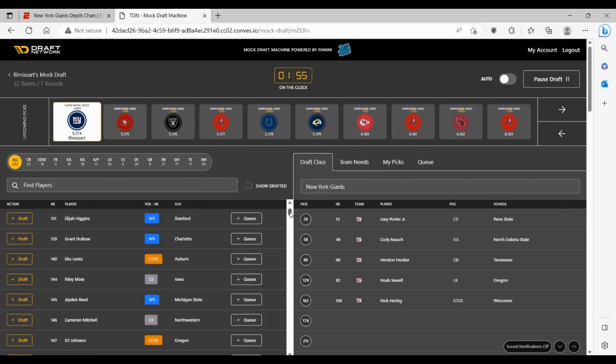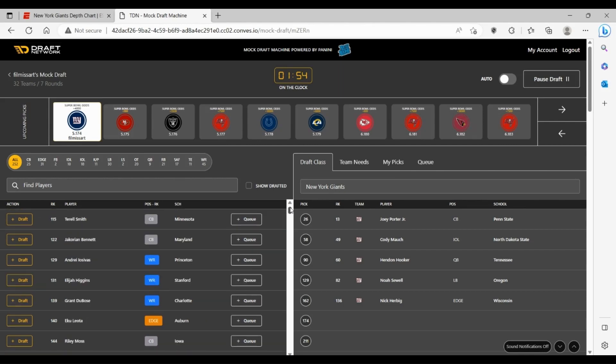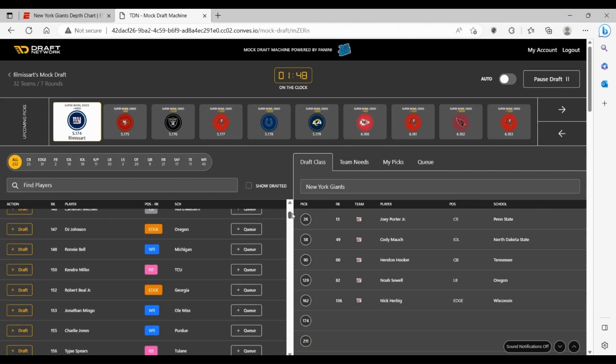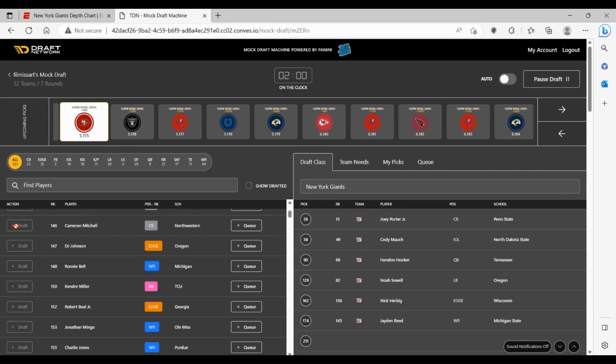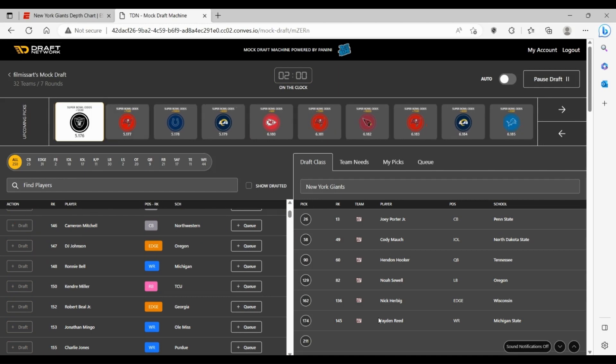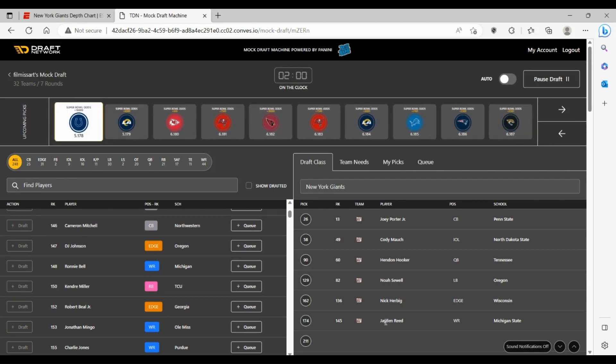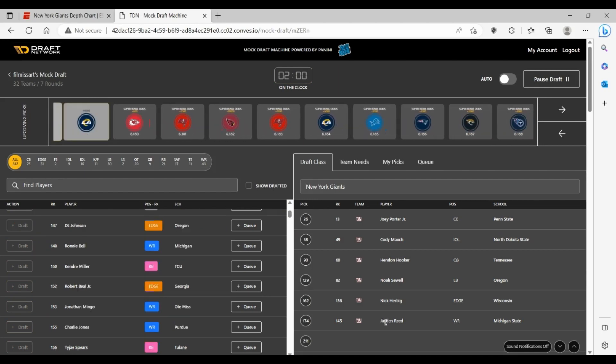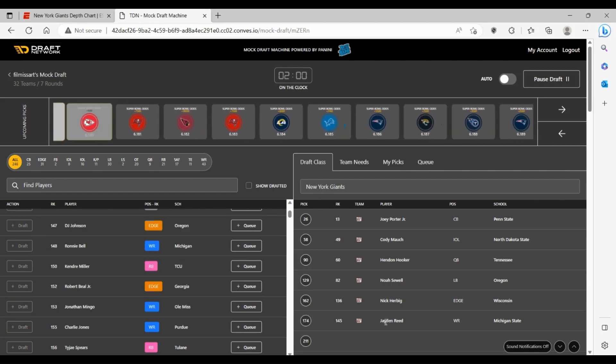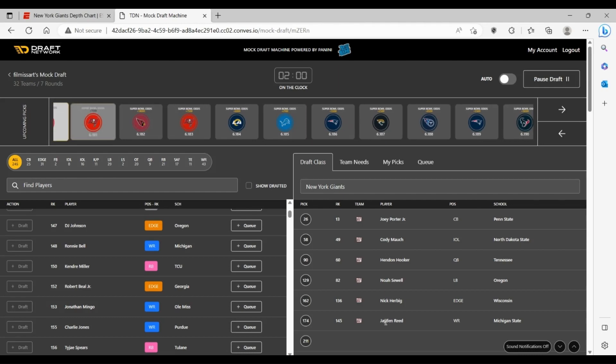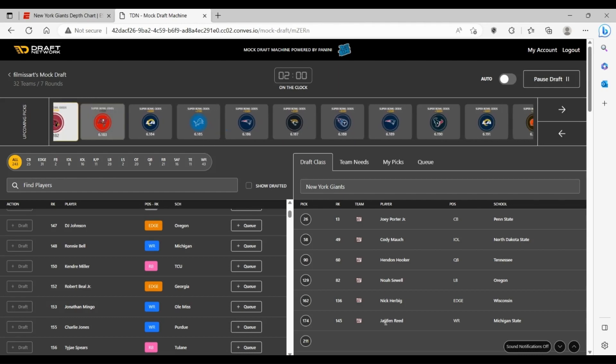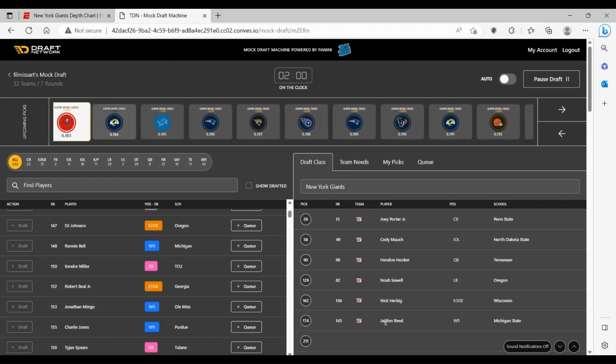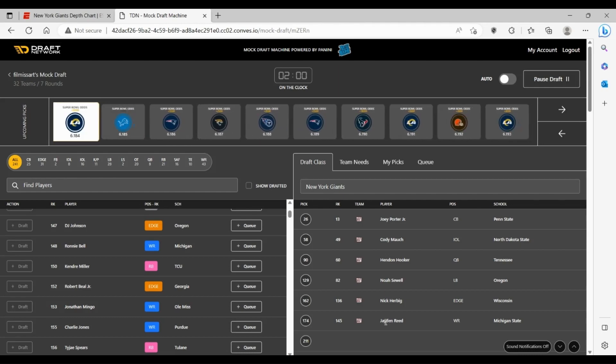It's kind of interesting for the Giants here at 174. I think you can take a shot on a wide receiver here and honestly Jayden Reed from Michigan State is most definitely that guy. We look here, get a guy who's probably gonna beat out Jamison Crowder I'd say.